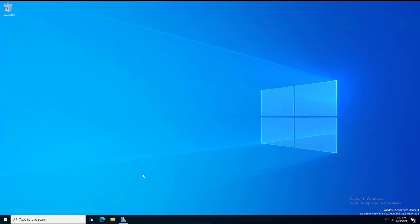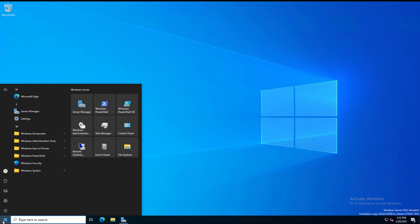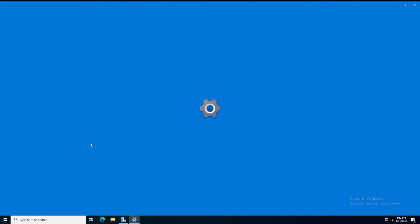I'm in Windows Server 2022, as you can see in the lower right-hand corner. I'm going to show you a new security feature called Tamper Protection. I'm going to click on Settings from the Start menu.